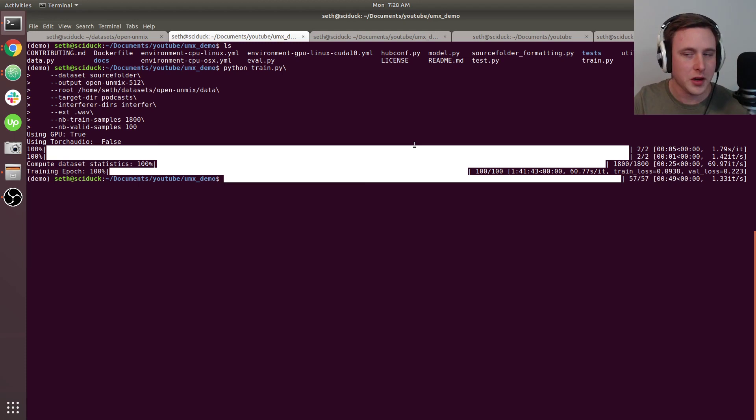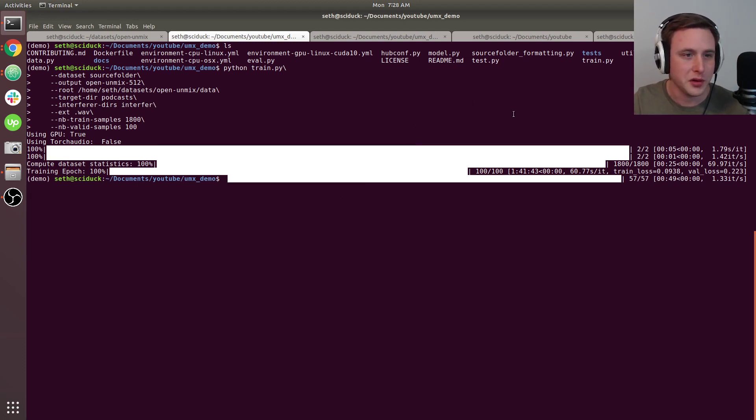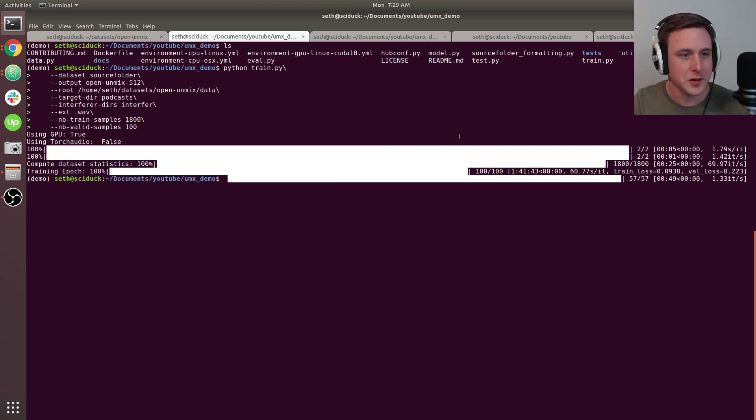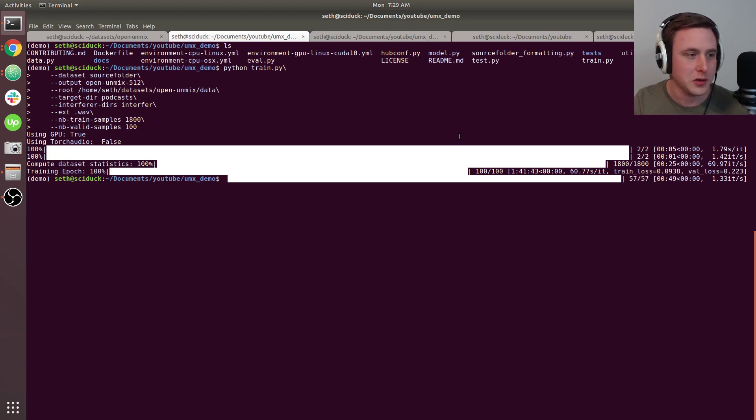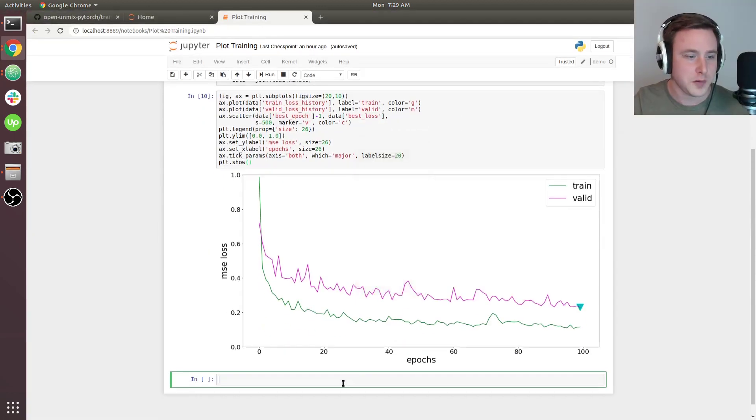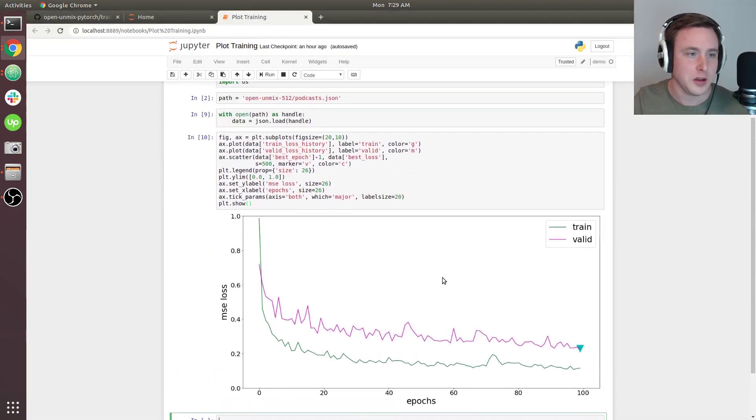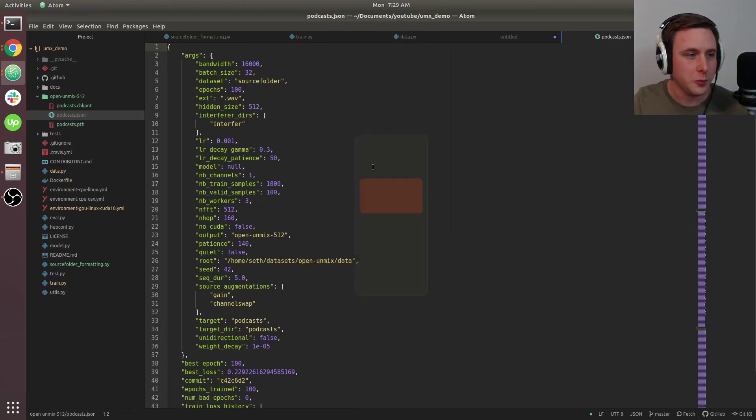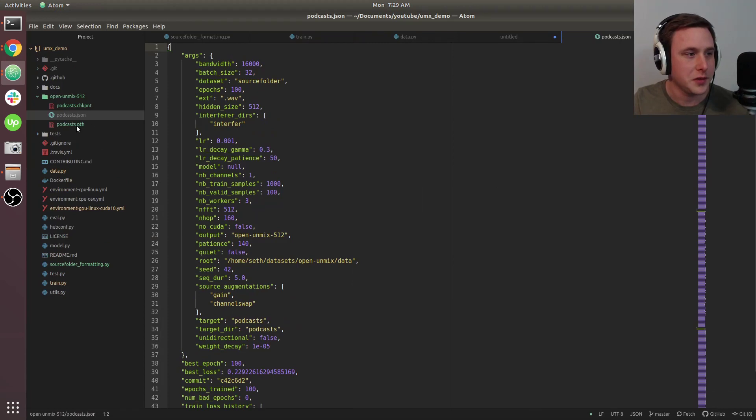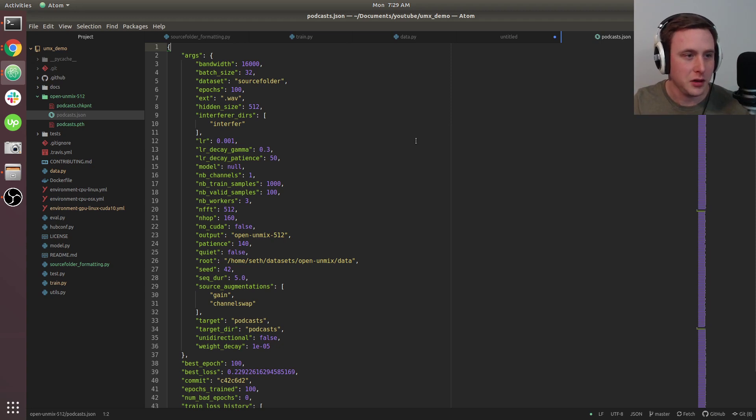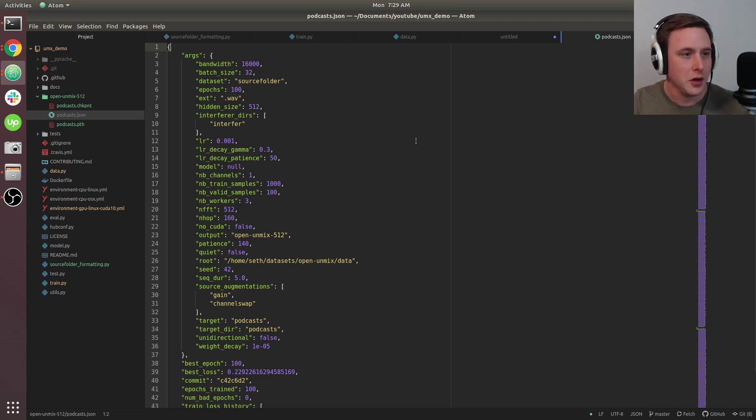My model took an hour and 40 minutes for 1,800 train samples and 100 validation samples. If you're having difficulty, post questions in the comments and I'll try to respond. In the next video, we'll take our model (podcast.pth) and make predictions to predict clean podcast audio. That'll be the last video. See you there.